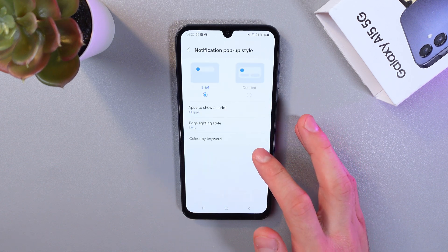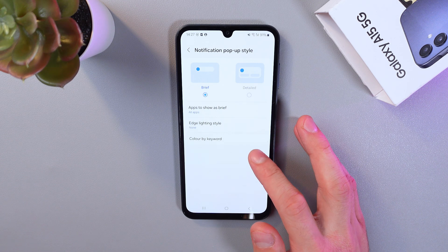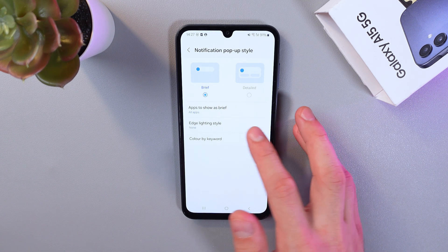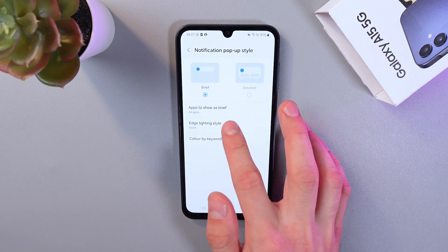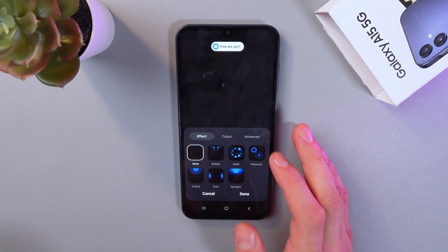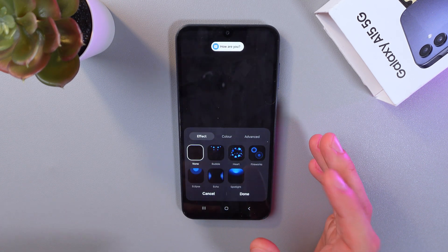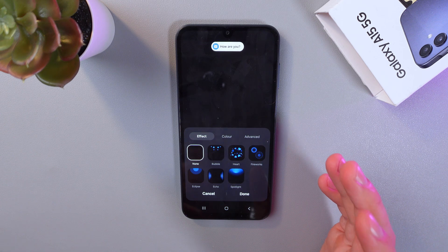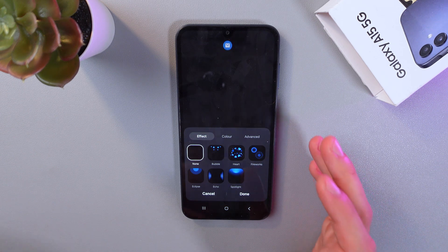And here, look for your edge lighting effect. Like so. Here you have your edge lighting menu.